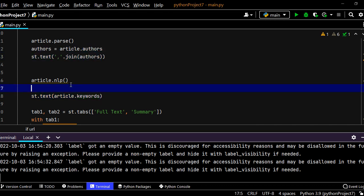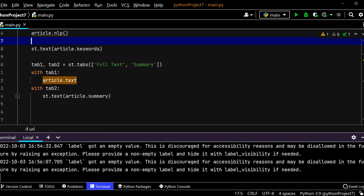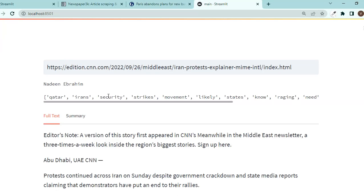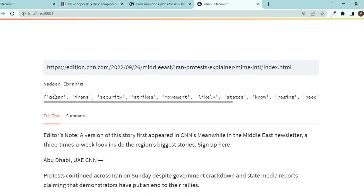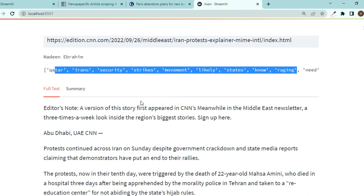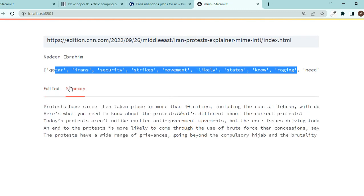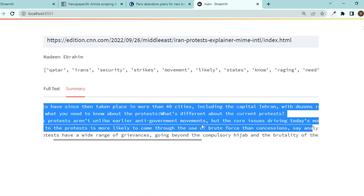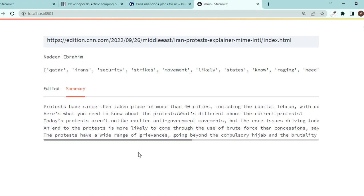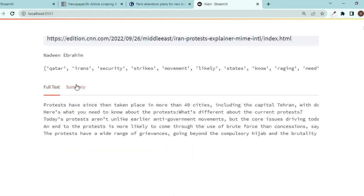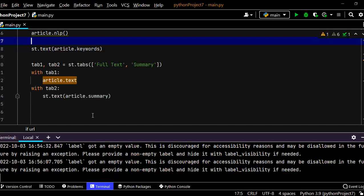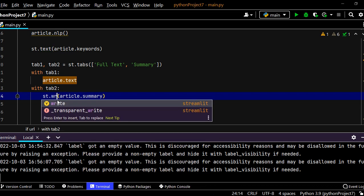This would be a list so we need to do the same thing with it but first let's see how it works. Let's save this, go back and let's see. So we have the keywords in a list, awesome. We'll make sure it's more beautiful. And summary, look we have the summary but because it's st.text you see this is happening.